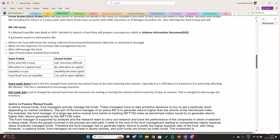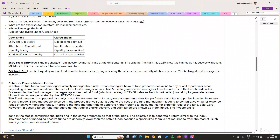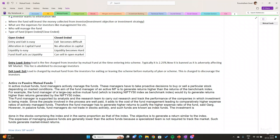In interviews they will also ask what is the difference between open-ended and closed-ended funds. They may also ask what is the difference between entry load and exit load. Entry load is a fee imposed by mutual funds at the time of purchase of units, and exit load is a fee imposed at the time of sale of units.